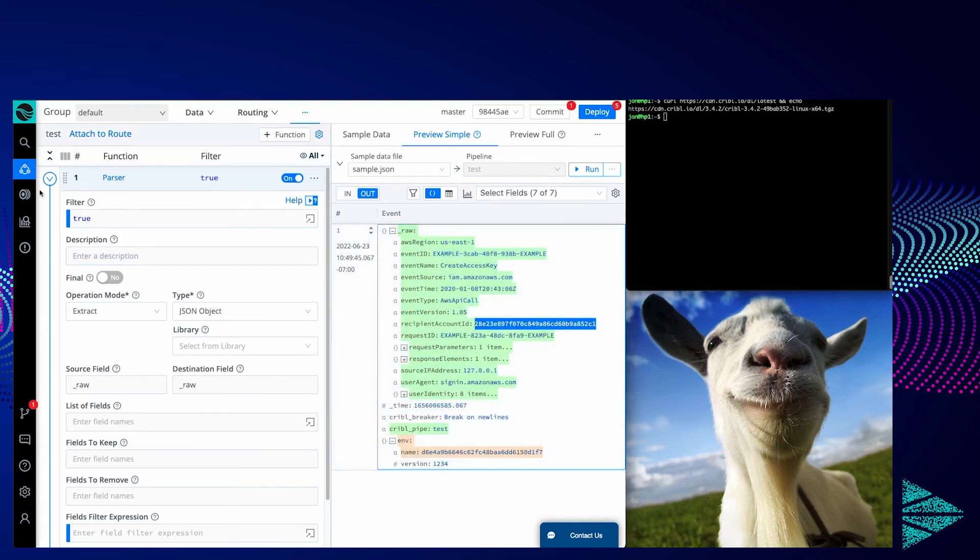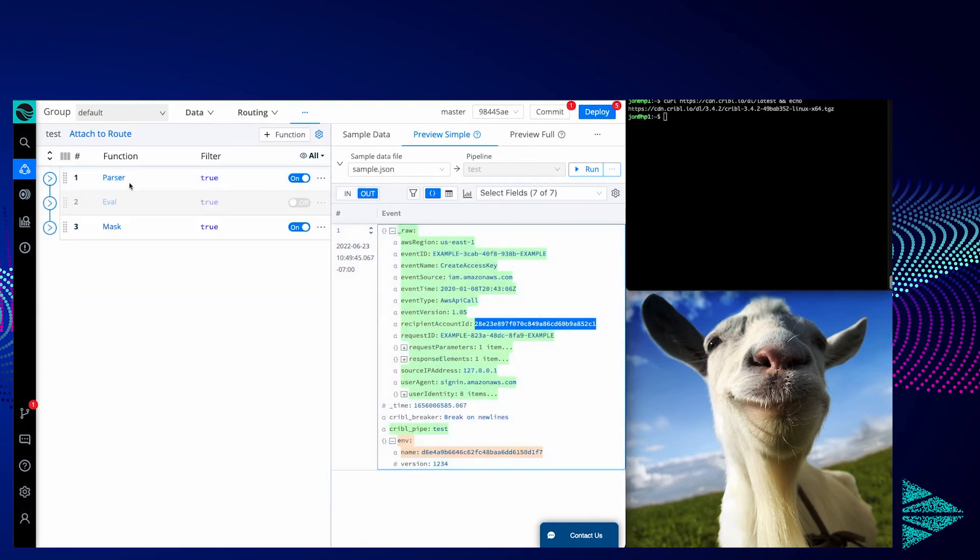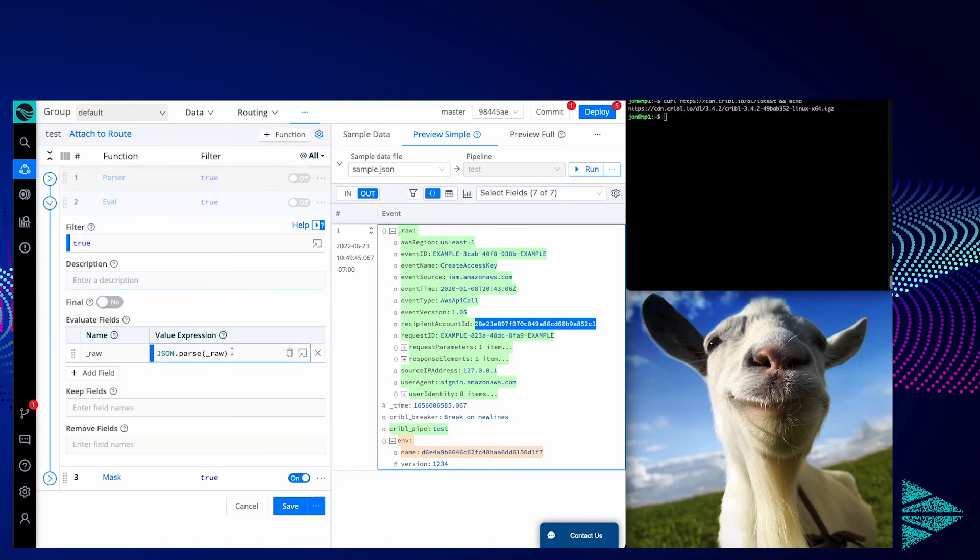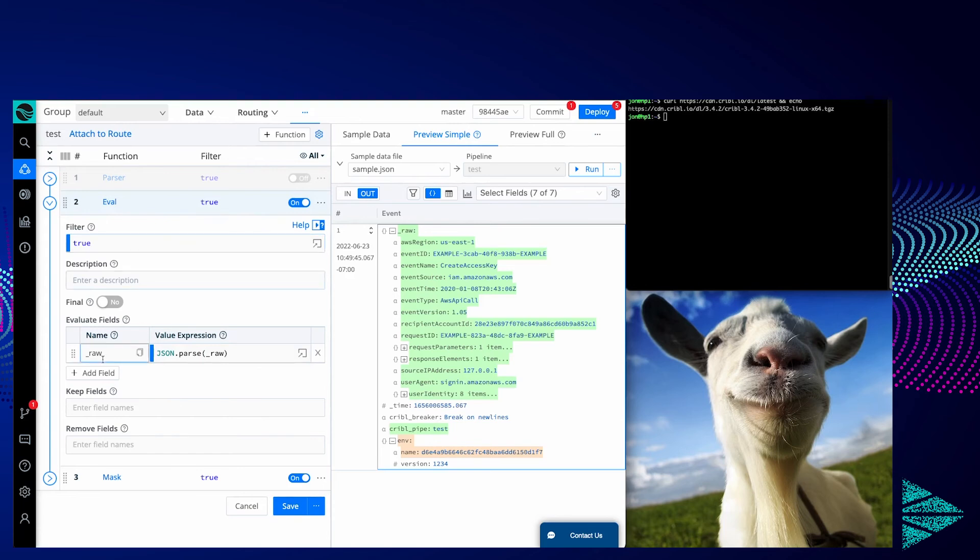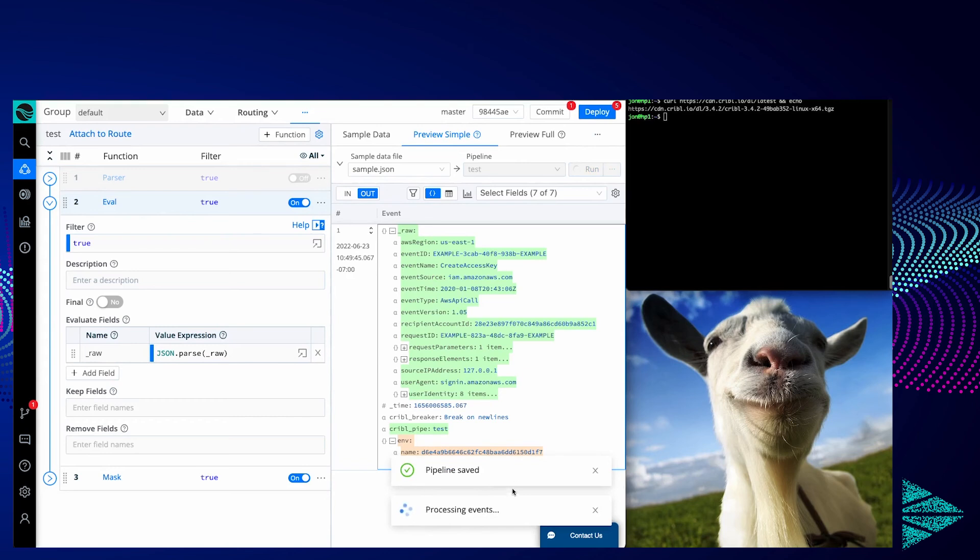There's another way to do it without the parser function. There's a JavaScript expression, json.parse. I'm using the eval function. You can also do this in code. Underscore raw is now equal to the parsed version of underscore raw. If I hit save on that, you're not going to see any changes here because it's doing exactly what the parser function does.